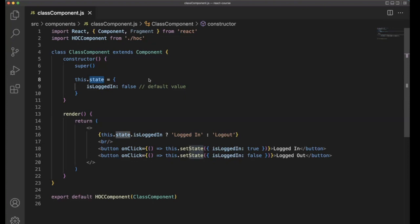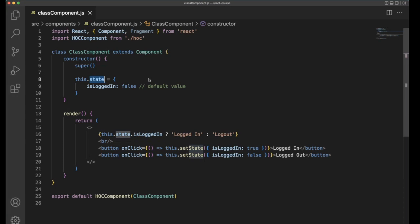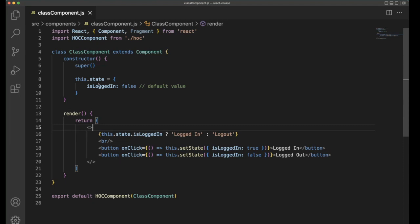But if you want to persist the data, then you need to use an API call or store it in local storage. But in the React side, they provide the state within the component itself. You can't share the state with other components as well.